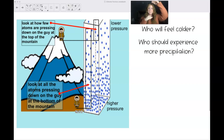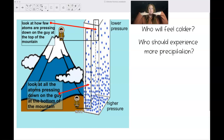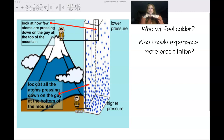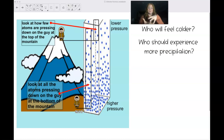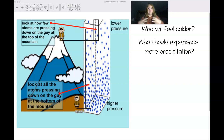Elevation, or distance from sea level, is another factor that affects climate. If two places are at the same latitude, you want to check their elevation. The person at the bottom of the mountain has all of that air pressing down on him — that air is denser and more packed together, sinking down, so he feels more pressure and it feels hotter to him.